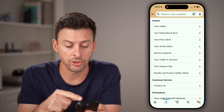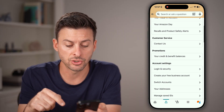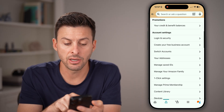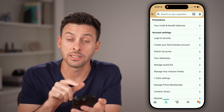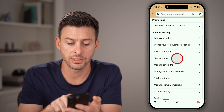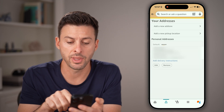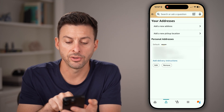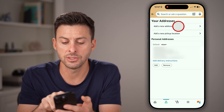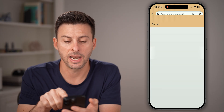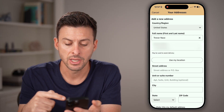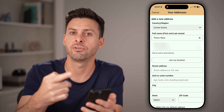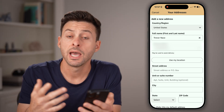On here, you'll be able to see — scroll down and you can see under Account Settings there's your Addresses. Just tap on that and you can see your default address. All you need to do is hit Add a New Address and then just enter in that new address to have it shipped there.